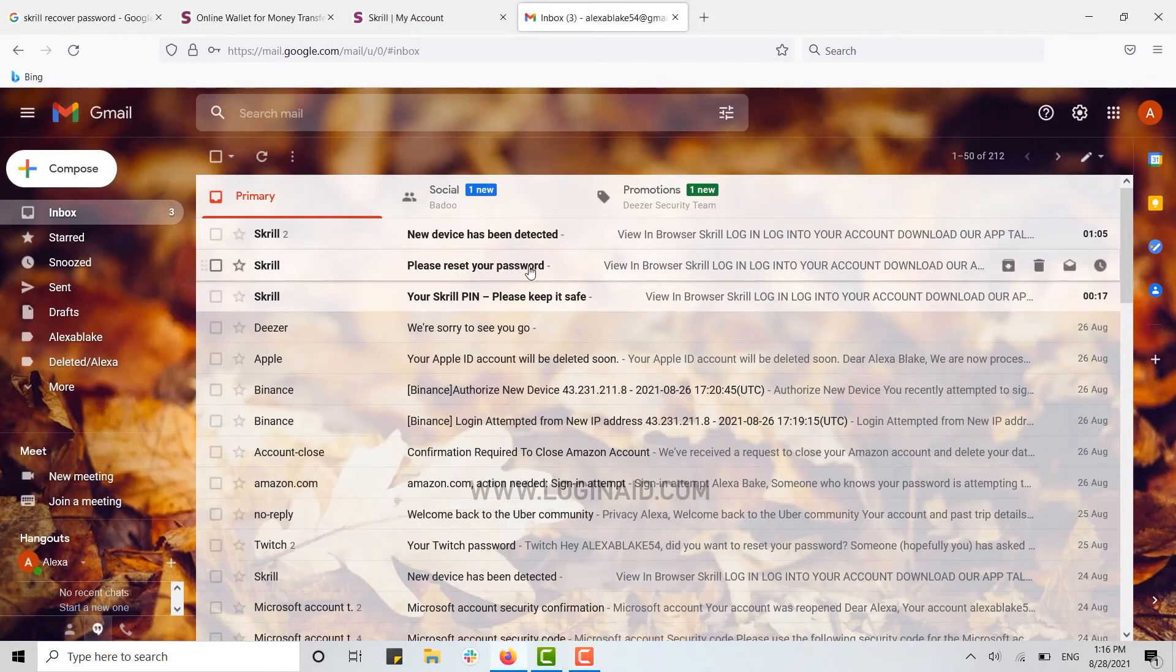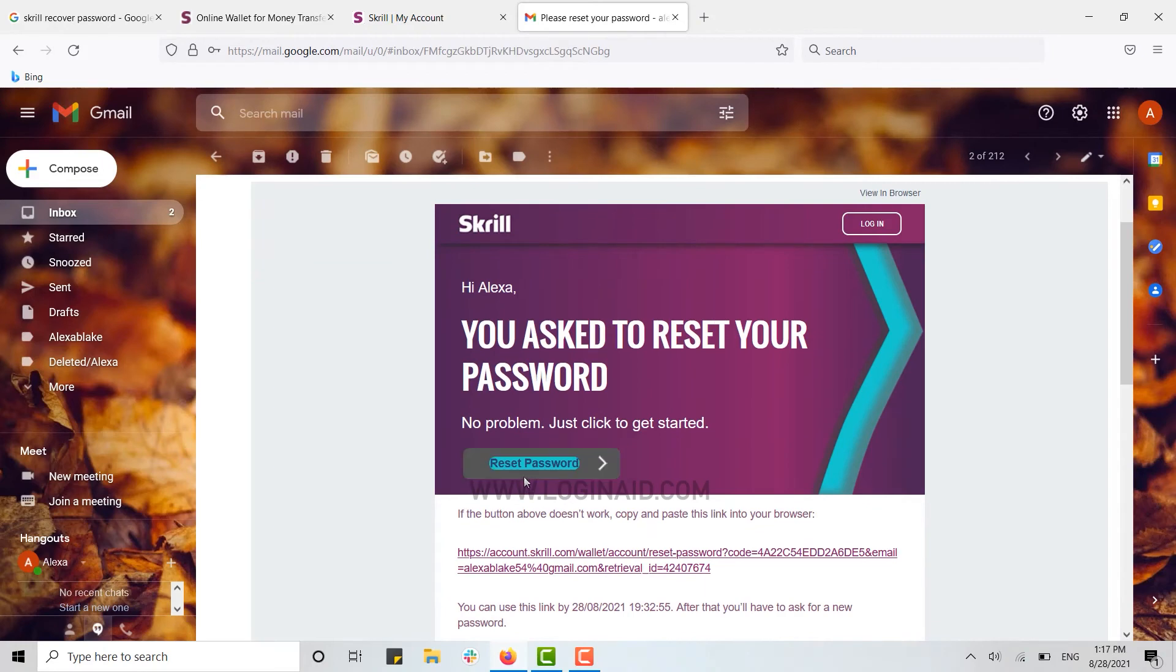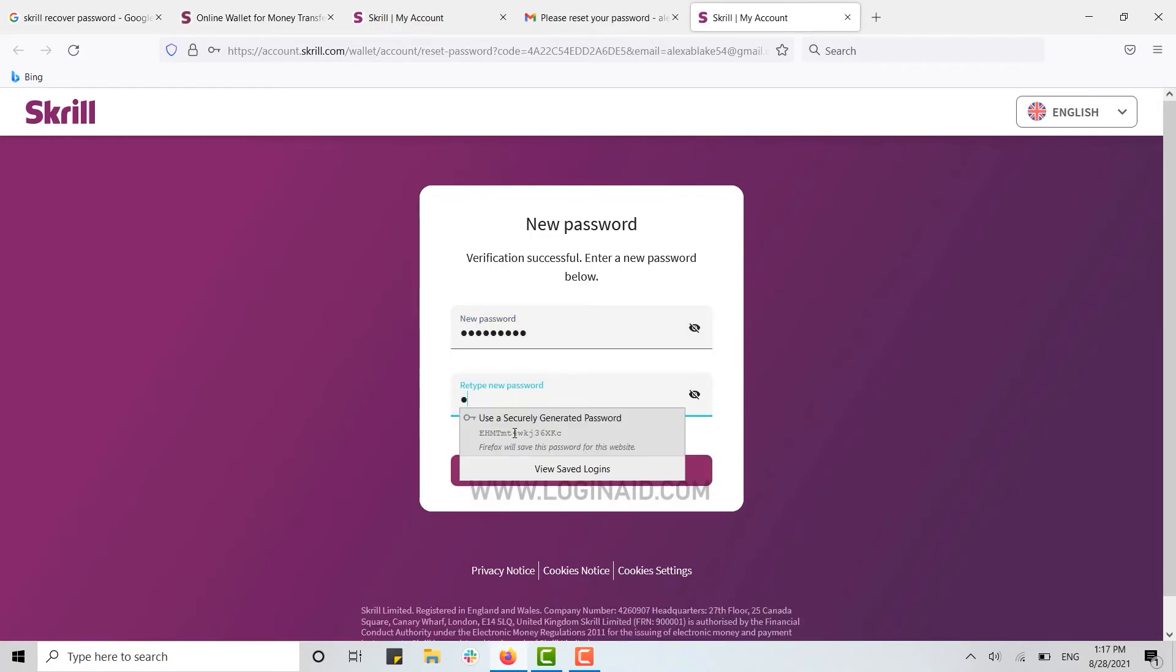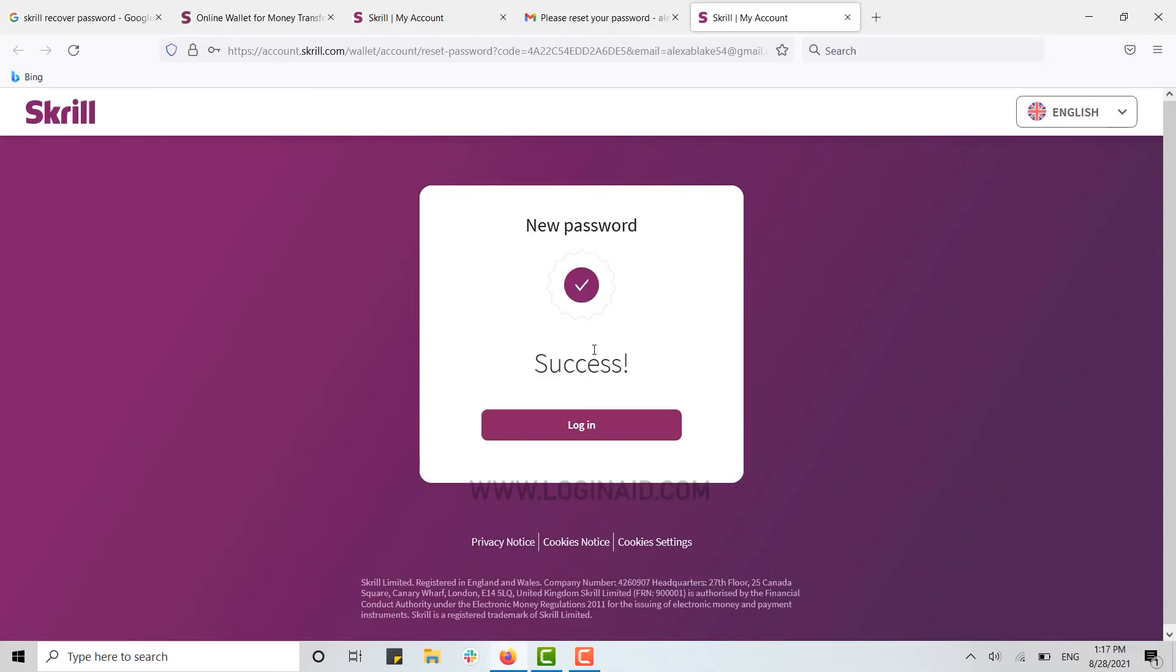Click on that. Now you just need to click on Reset Password. Here you type in a new password for your Skrill account, retype your password for confirmation, and click Submit.